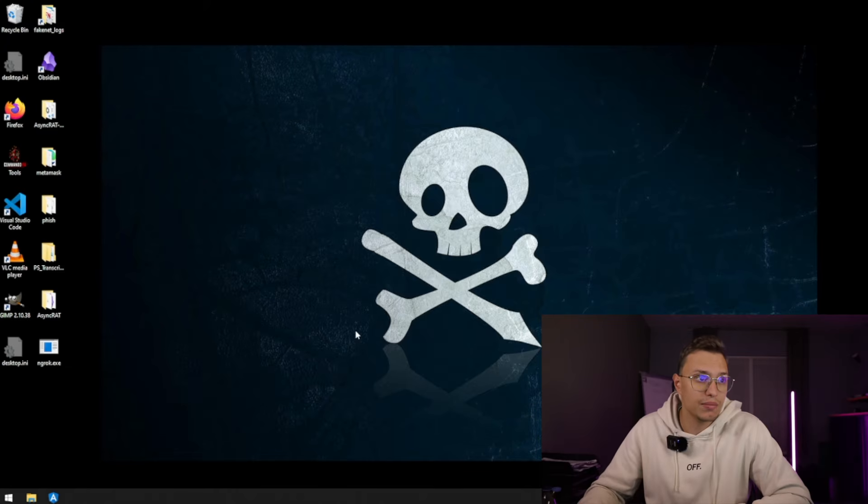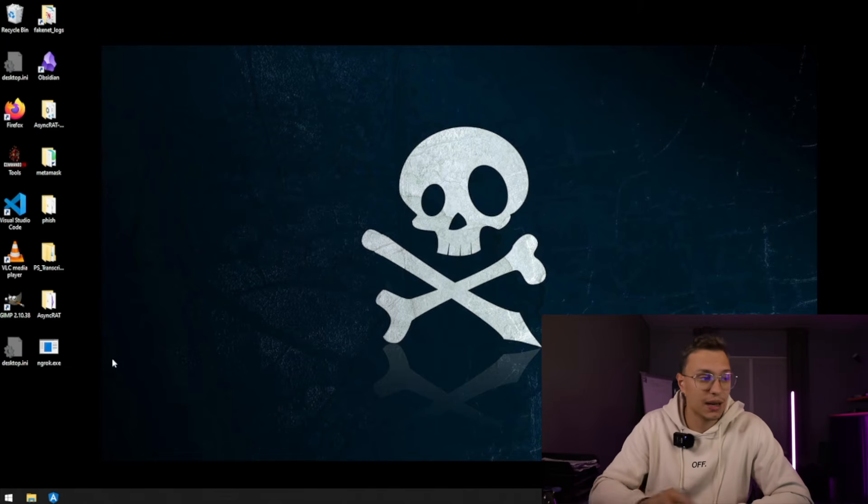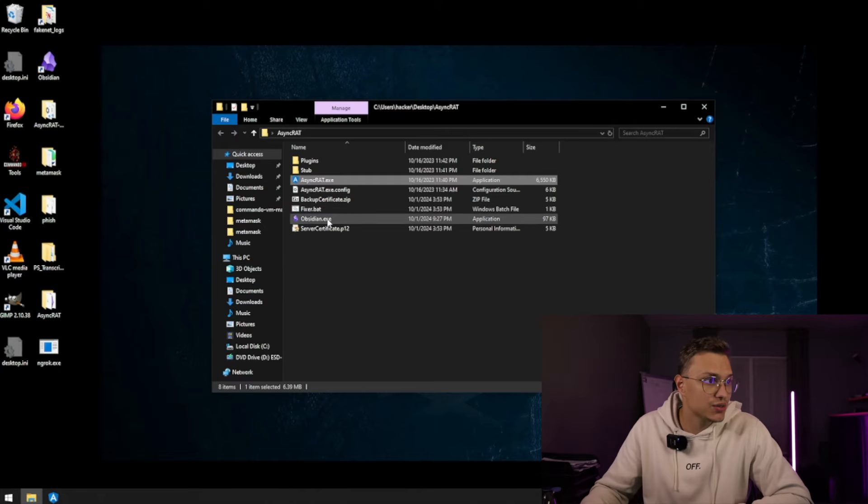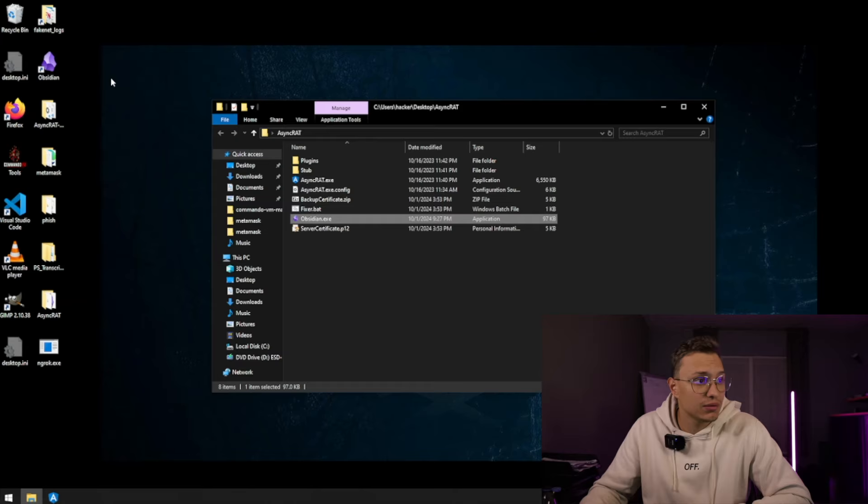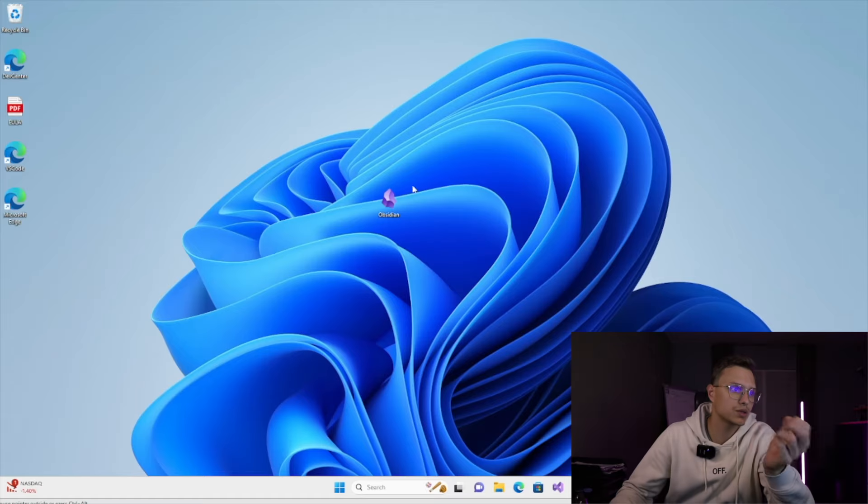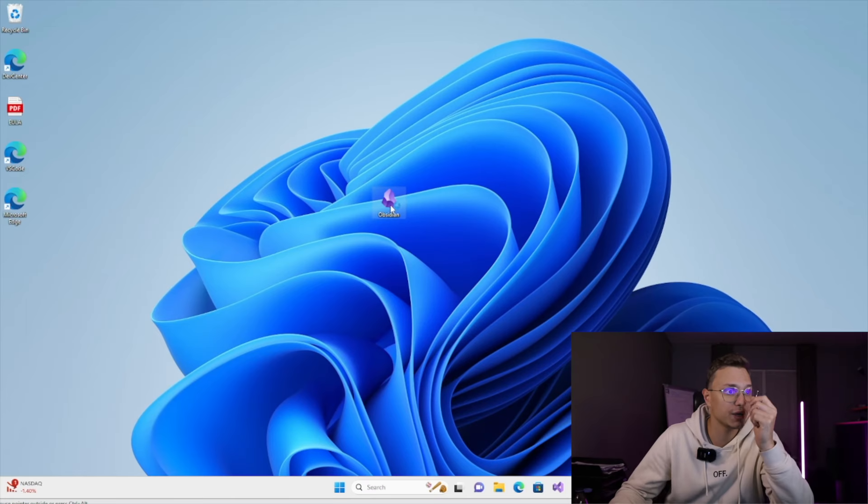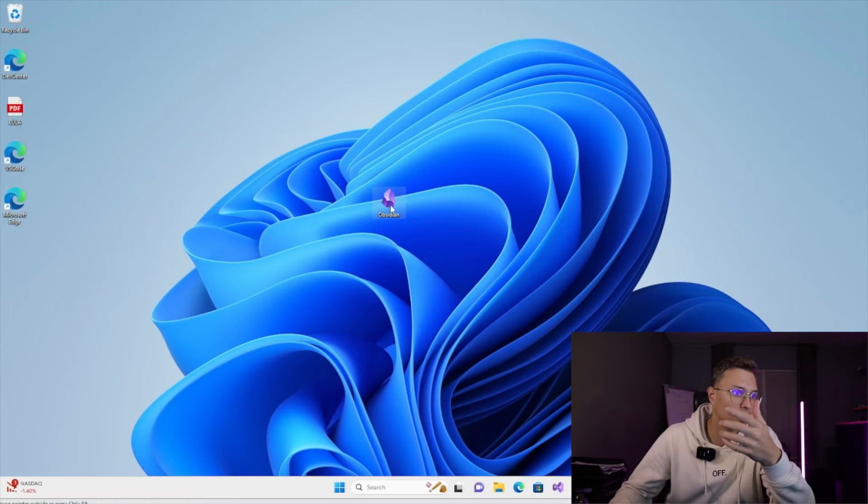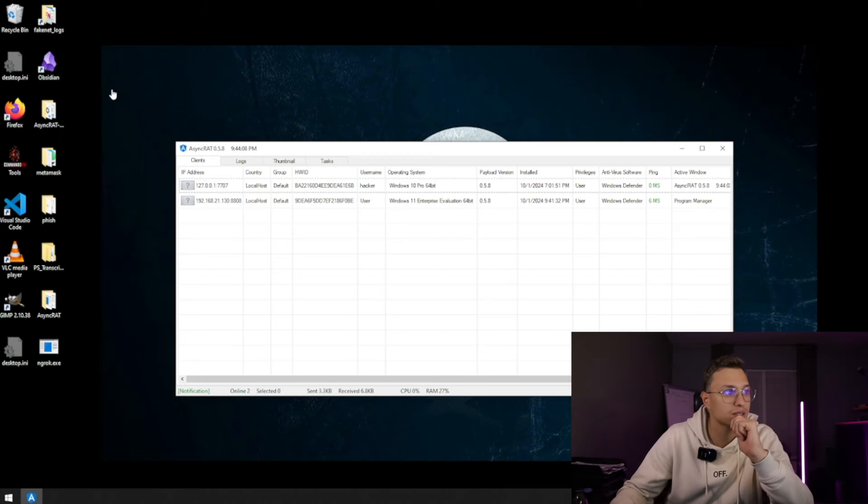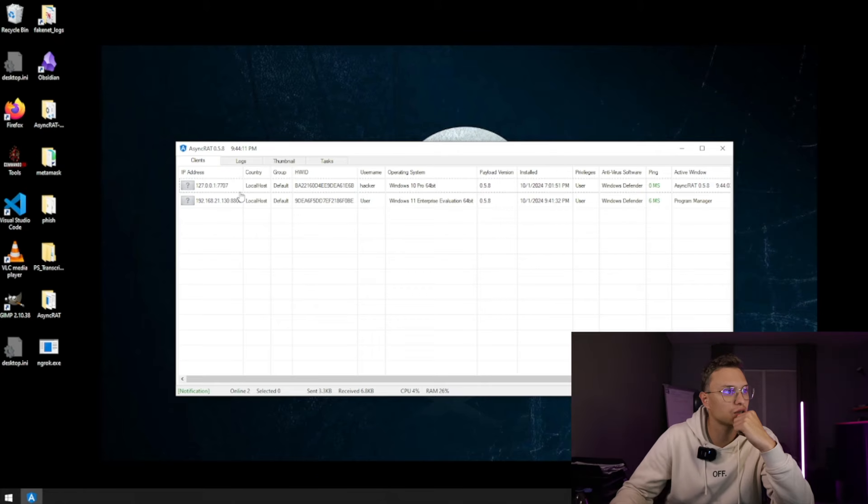So we're gonna minimize this because this has to be kept open. We're gonna open up our AsyncRAT again, and as you can see we have the Obsidian.exe that actually looks like the normal Obsidian.exe. We're gonna copy this and we're gonna go to our Windows 11 machine. So as you can see we copied it right now, and if we try to open it, it doesn't really do anything, but on the background it will start running.